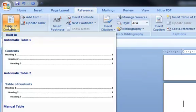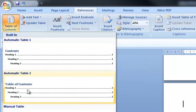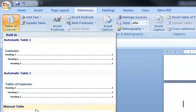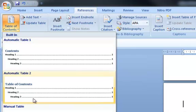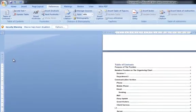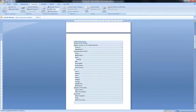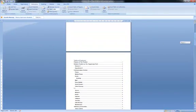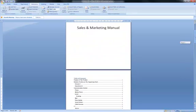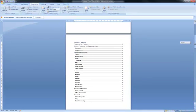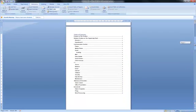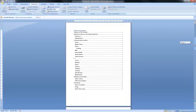And up comes a couple of screens there. And all we need to do is pick an appropriate heading for you. I'll go to automatic table number two, just click on that. And it just, as if by magic, turns up on page two.